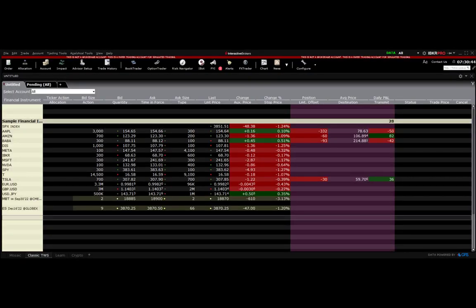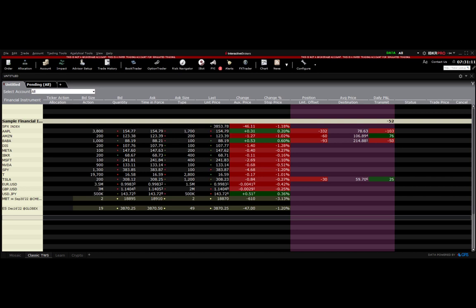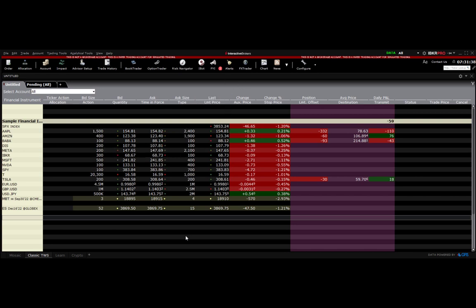Moving along, I'd like to show you how to create a basket of orders within TWS itself — that's Interactive Brokers Trader Workstation, their trading platform for desktop clients. I'm running version 10.18, which is currently the latest TWS version. If you're watching this in the future and they've iterated on version numbers, some keystrokes may have changed, although these features have stayed pretty consistent over the years. I'm on a demo account here just to demonstrate this functionality.